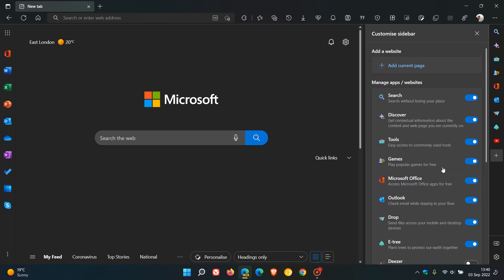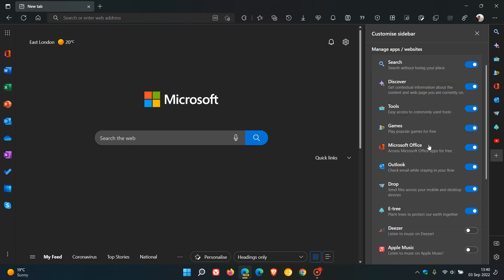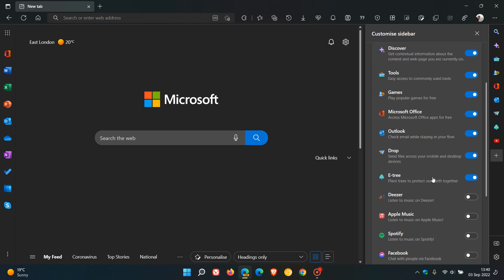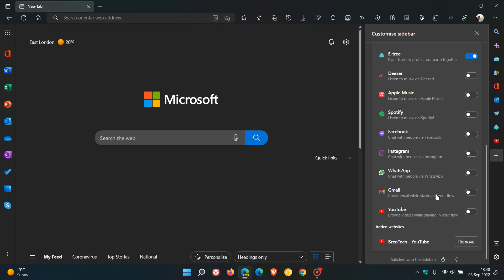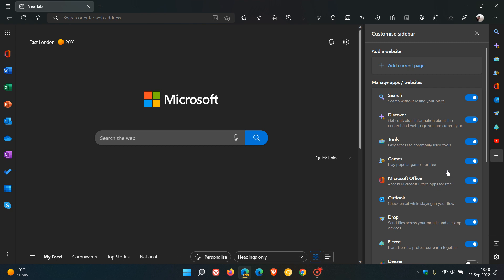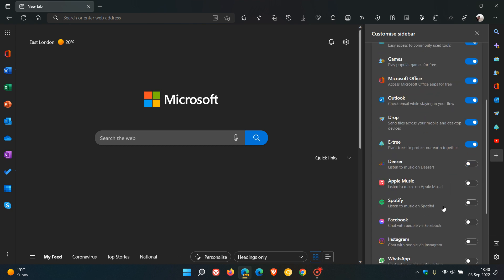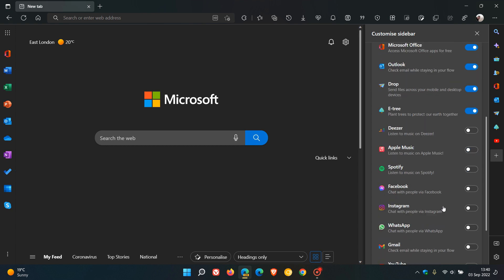The only quick actions that are available in the stable version at this stage are search, discover, tools, games, office, and Outlook. Drop, which uses OneDrive, and eTree, and all these other social media accounts as posted, and add current page are not available currently in the stable version, so just take note of that.